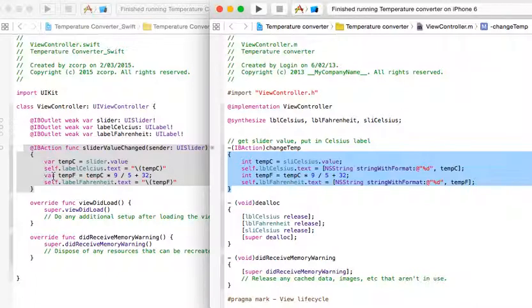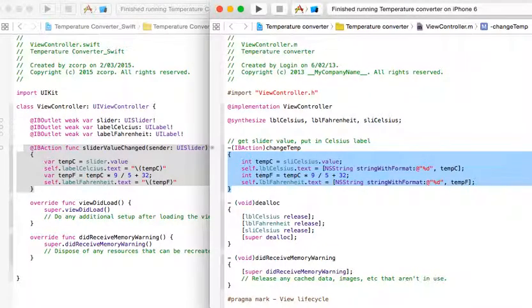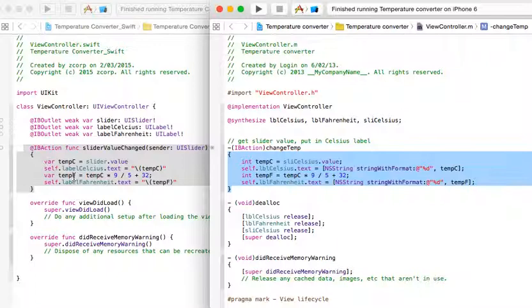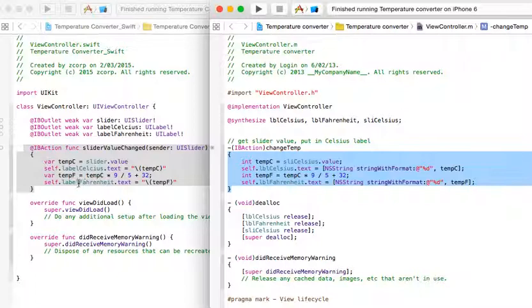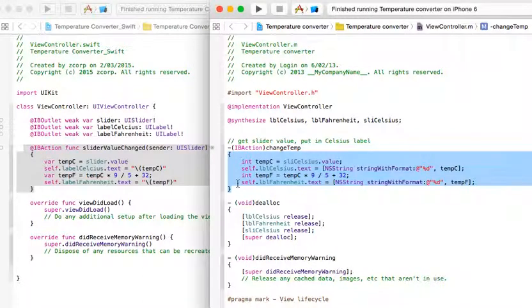And the third line is, again, we're declaring it as a variable, temp F equals temp C times 9 divided by 5 plus 32. Exactly the same as what we have over here in Objective-C, except we're not calling temp F int. We're calling it a variable. And again, on the fourth line, we're then taking the result of the mathematical equation here. We're taking temp F and we're displaying it in the label Fahrenheit. So, whenever temp C increases, it performs a calculation, the temp F variable is returned and displayed in the label Fahrenheit. And that's displayed, again, by using the quotation mark, backward slash, brackets, temp F, close brackets, and close the quotation mark. And you can see there's a big difference here compared to Objective-C with how it looks.